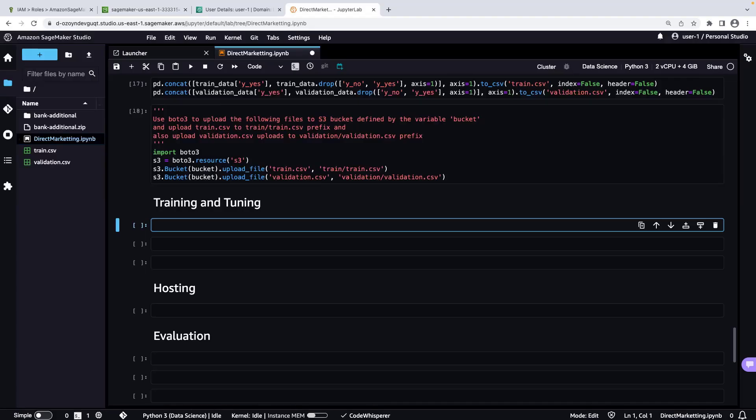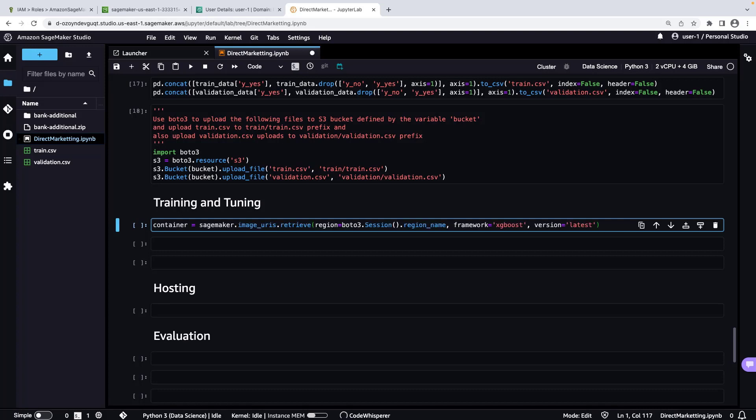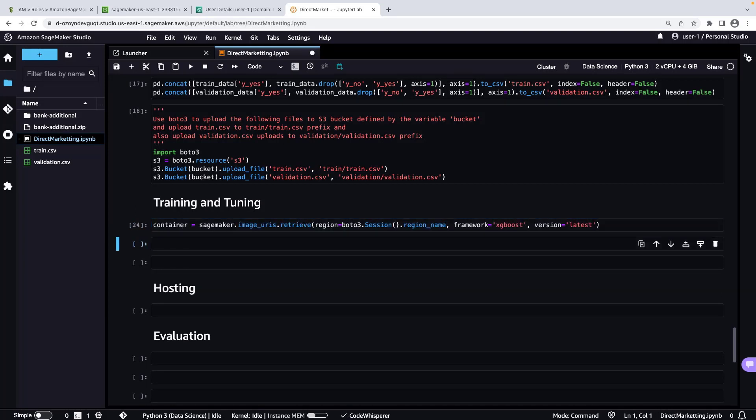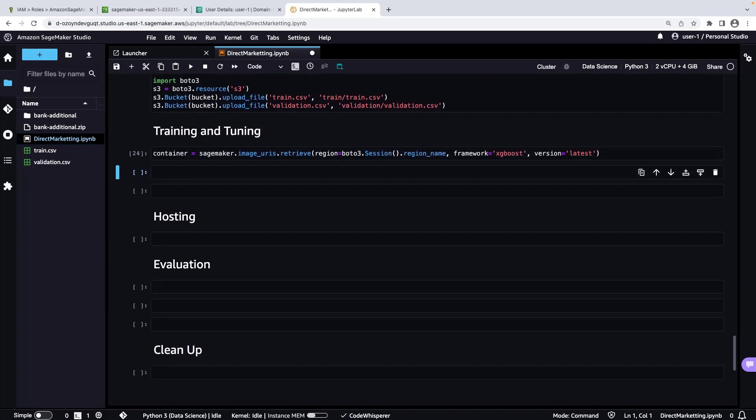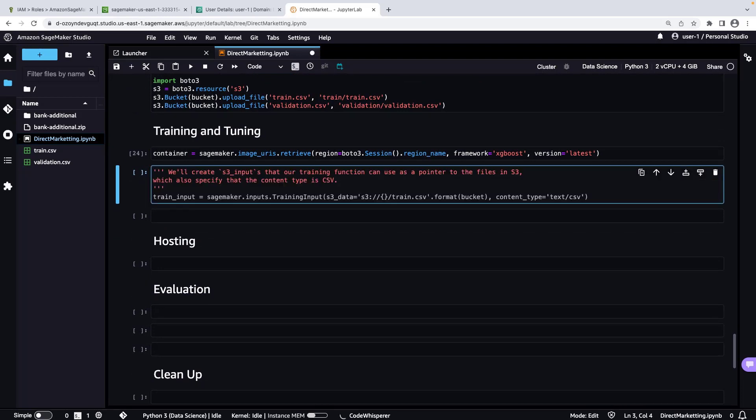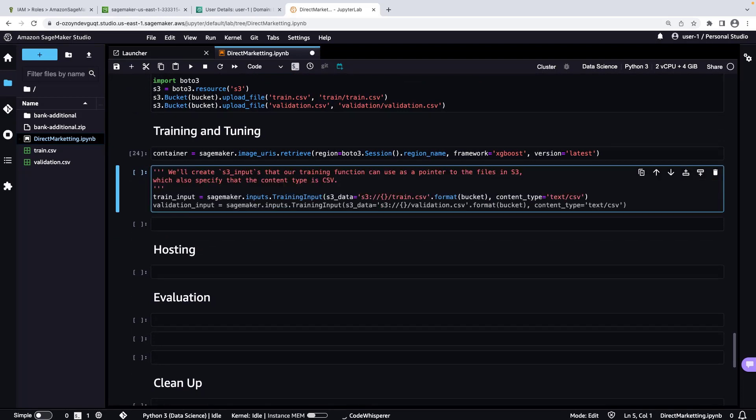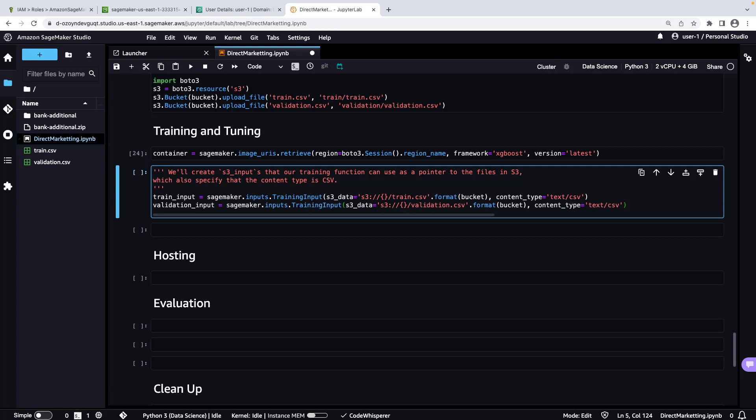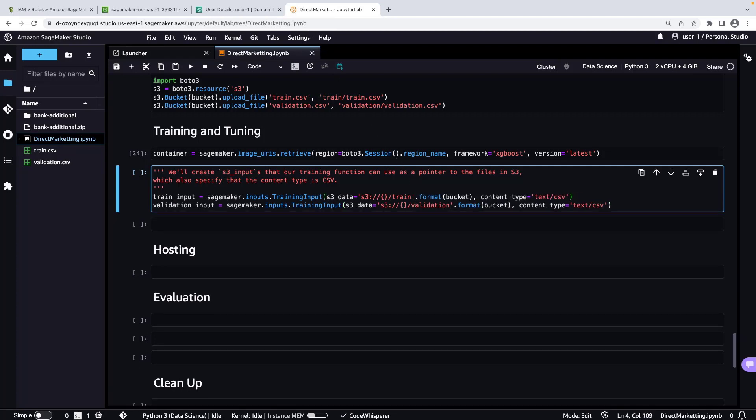Now that we have successfully prepared the data, let's train our machine learning model. First, we'll retrieve the SageMaker XGBoost image URI. Next, we'll use CodeWhisperer to generate code that specifies the training and validation data set locations. Let's quickly modify the folder names and add an S3 data type.